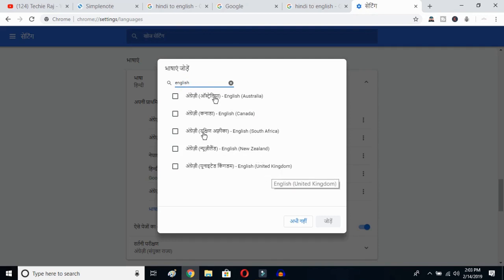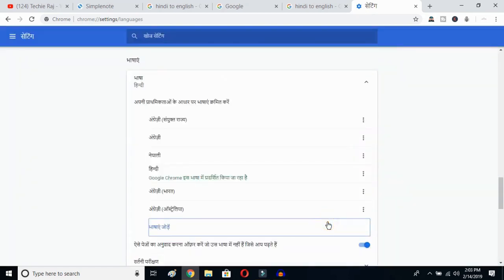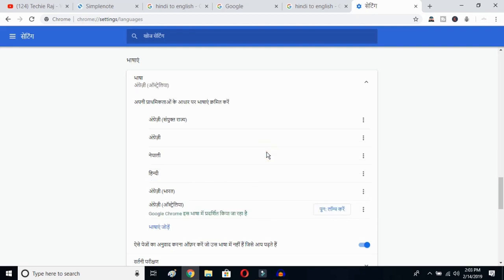You can select whichever English variant you prefer — Australia, Canada, South Africa, New Zealand, or United Kingdom. I've already selected United States, so it's not showing here. I'll select Australia and click OK. Now click on the three-dot button next to English Australia and mark the option to display Google Chrome in this language.